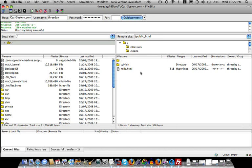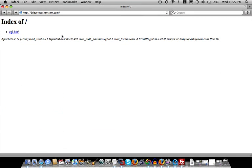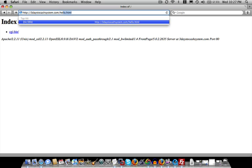So what I'm going to do now, remember, anything that appears in the public HTML folder can be accessible by the outside world if they type in your domain name.com slash the file name. So what we're going to do is do threedaystocashsystem.com slash hello.html. And as you can see, the entire world can see what we put, what we FTP'd to our site.